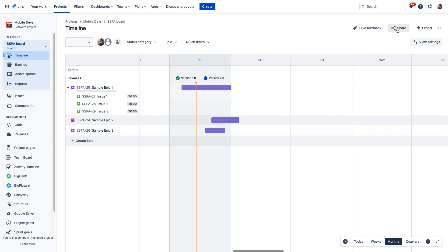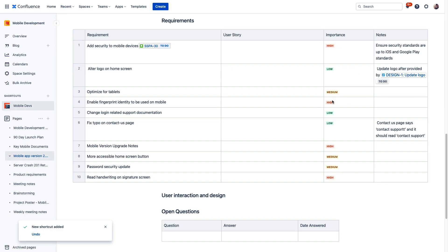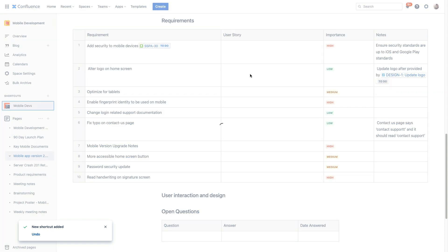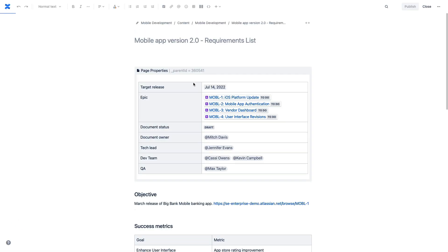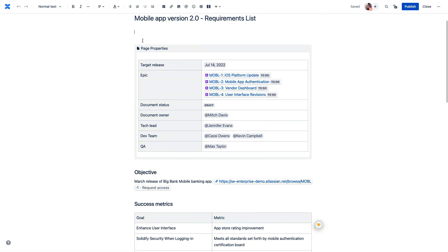But using the Smart Link option here, we can actually copy this link and just paste it directly into the Confluence editor, and our timeline will display right here in our project page or anywhere else in Confluence that we want to display this information.